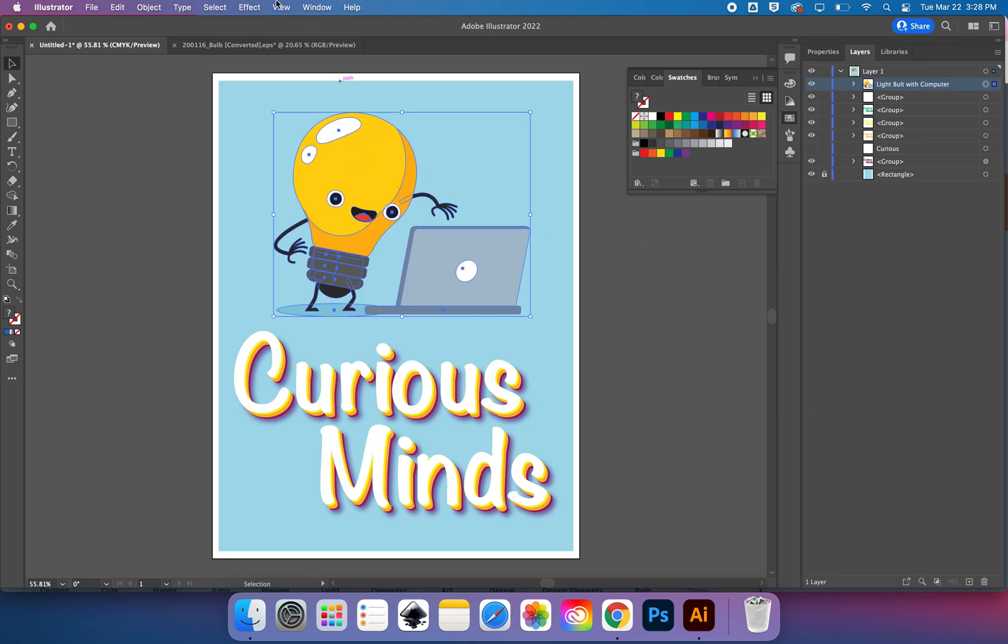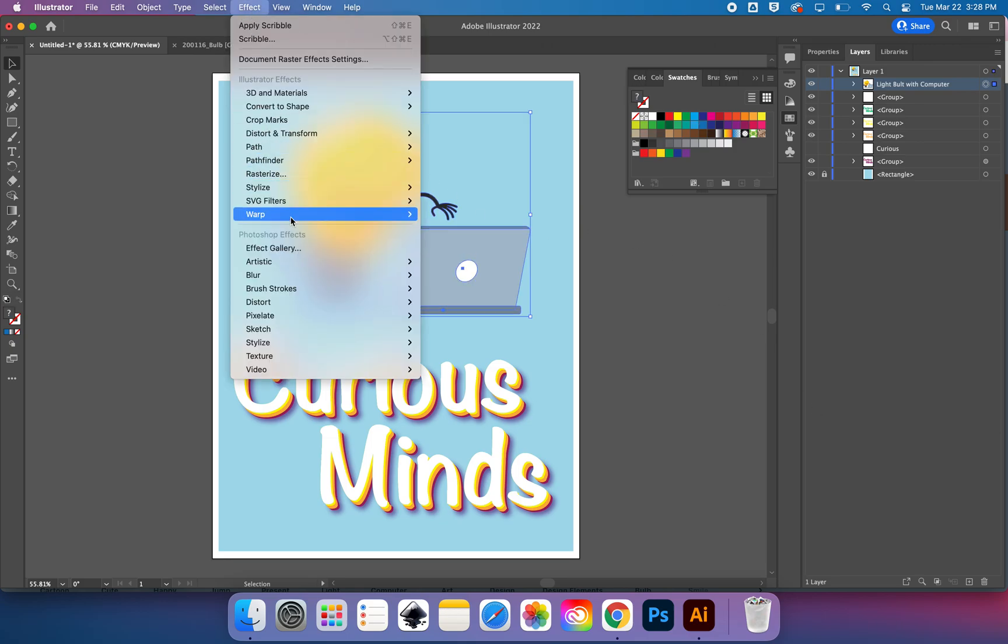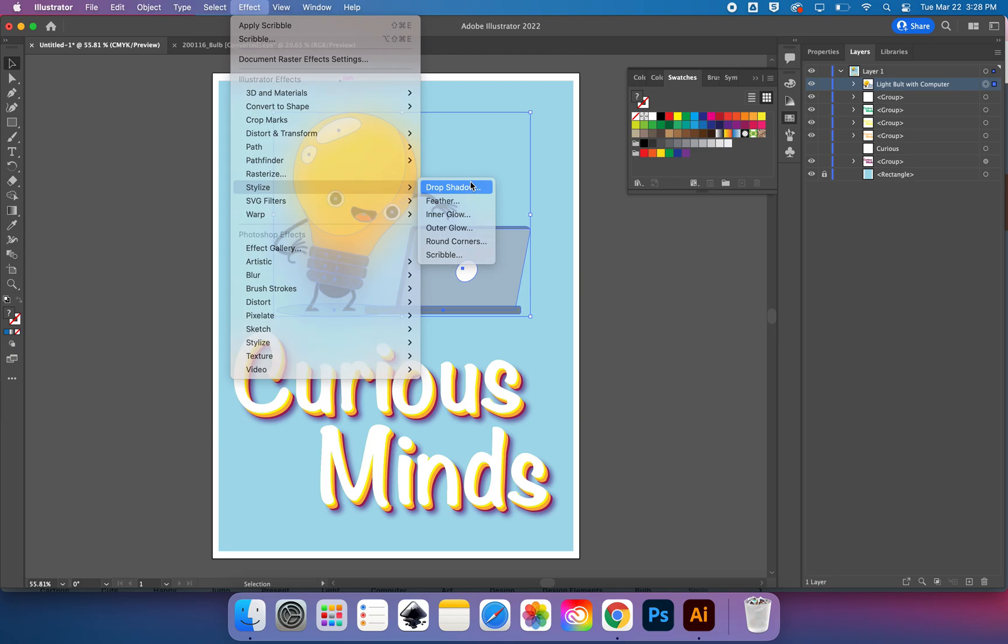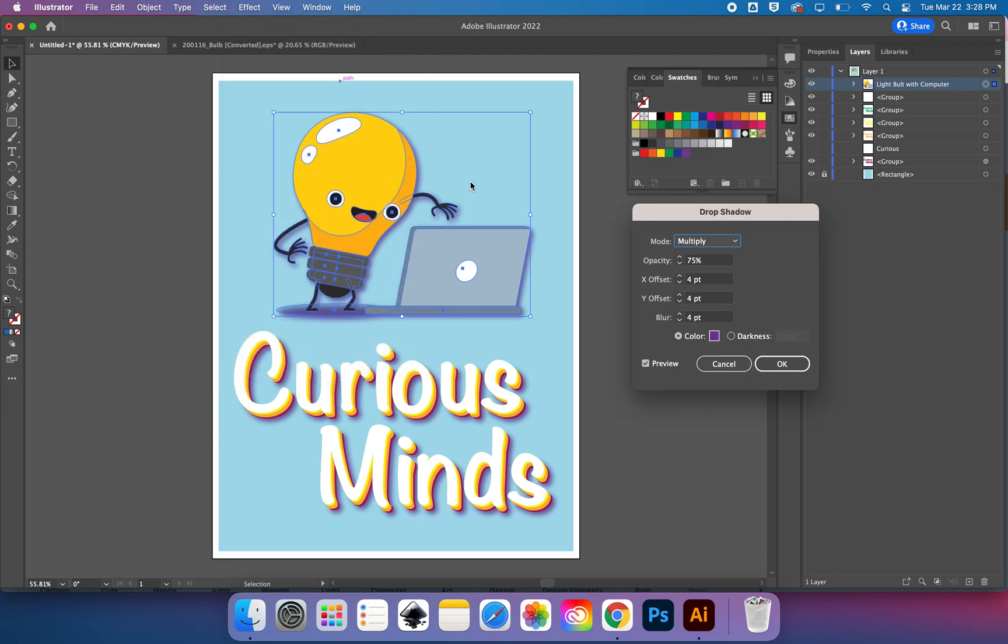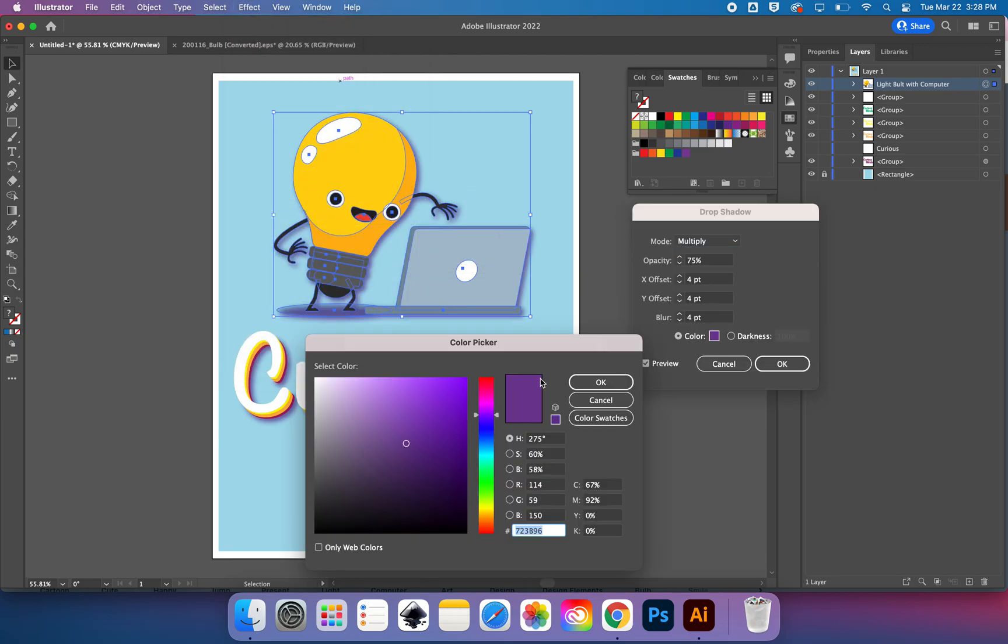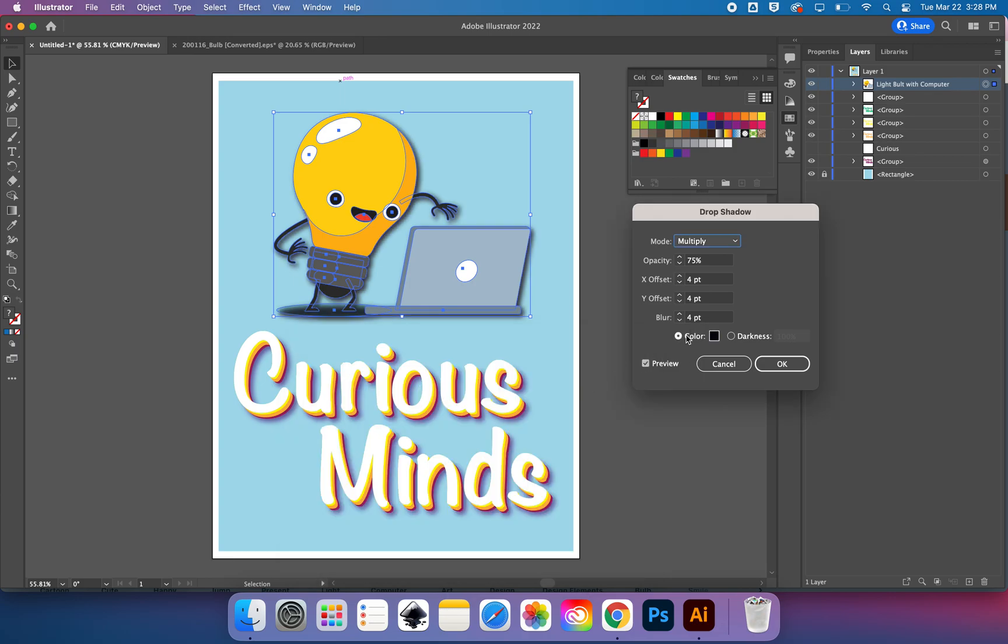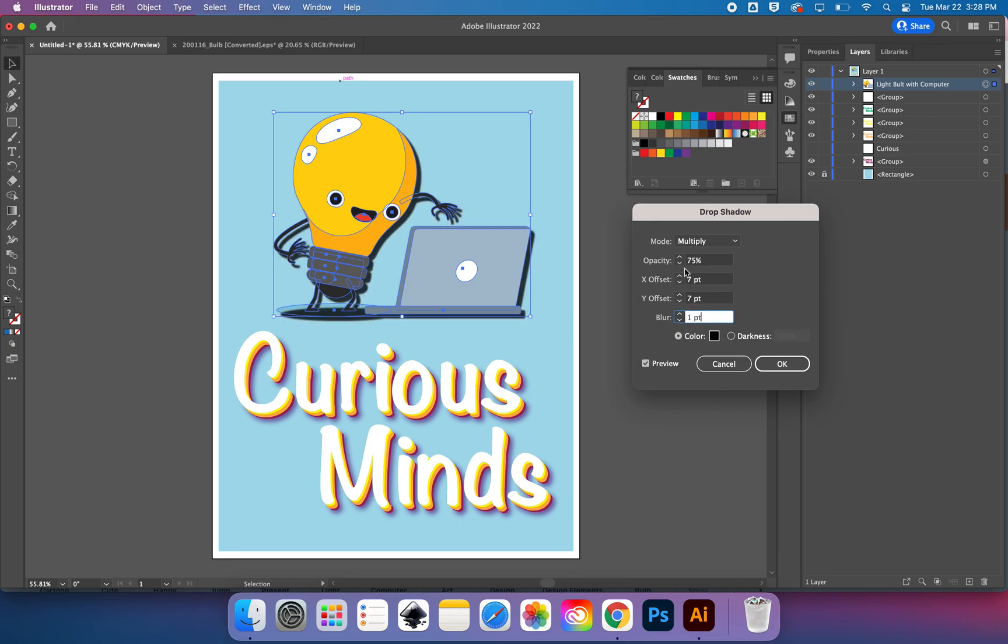Nope. But let's see if I can give him a drop shadow like I did on the words 'Curious Minds.' Although he looks bad with purple, so let's change him to black. Maybe a bigger offset, smaller blur.